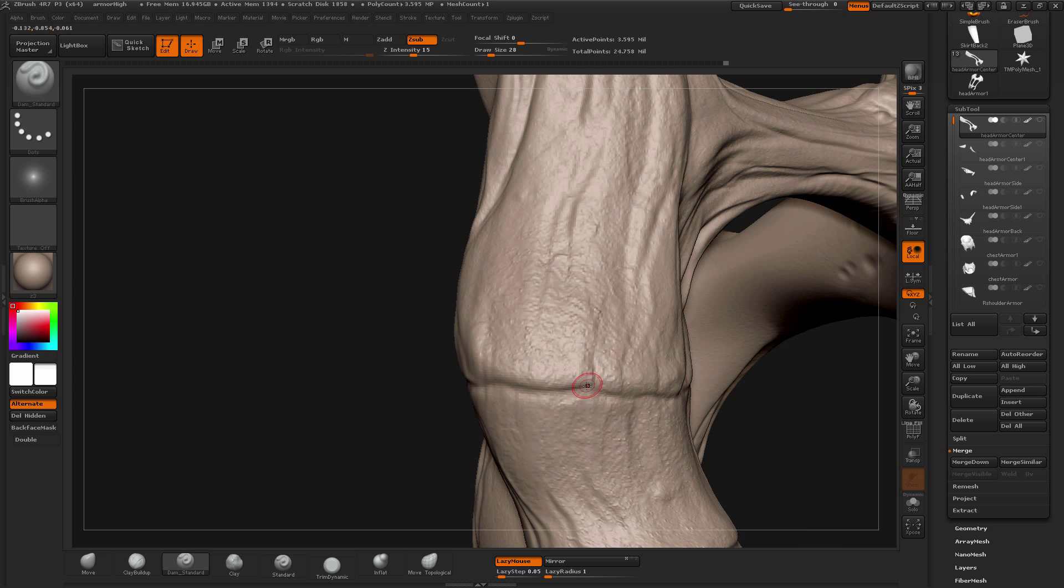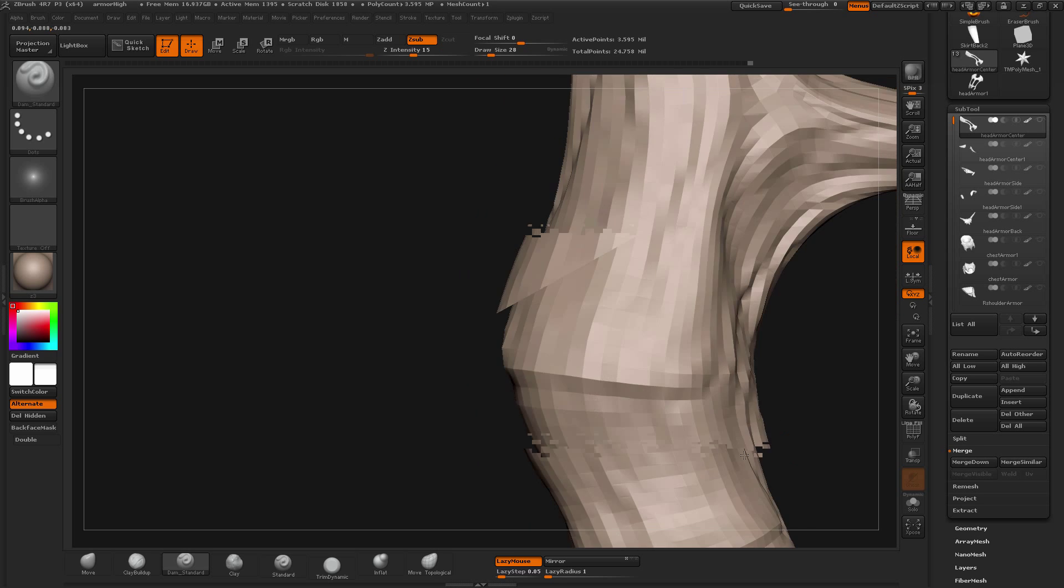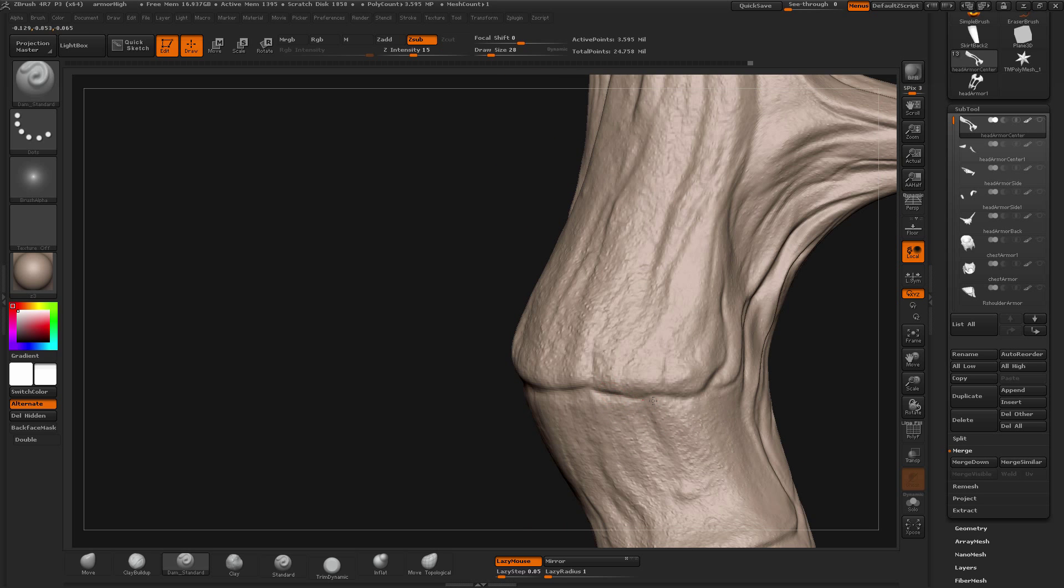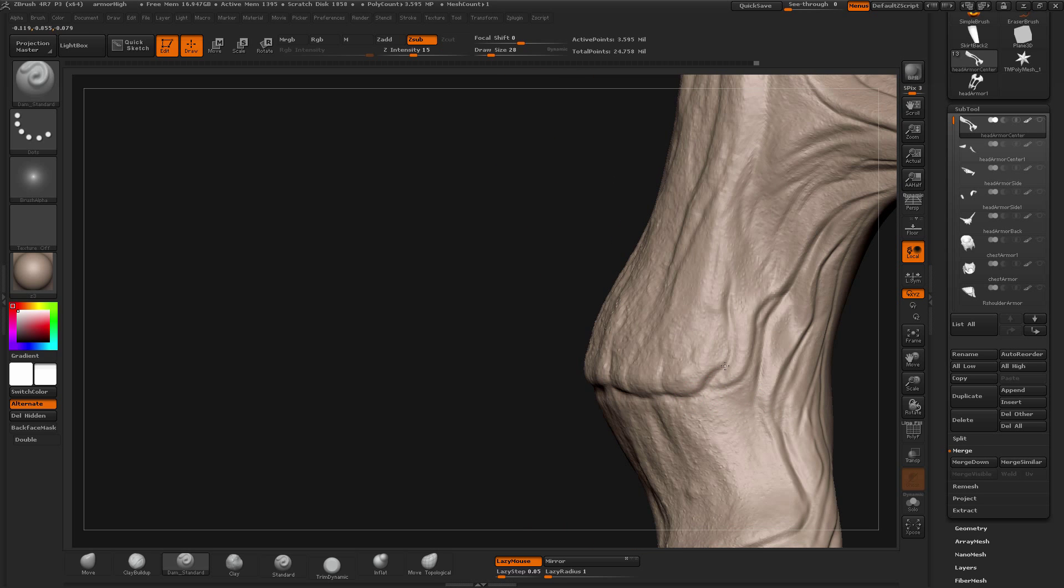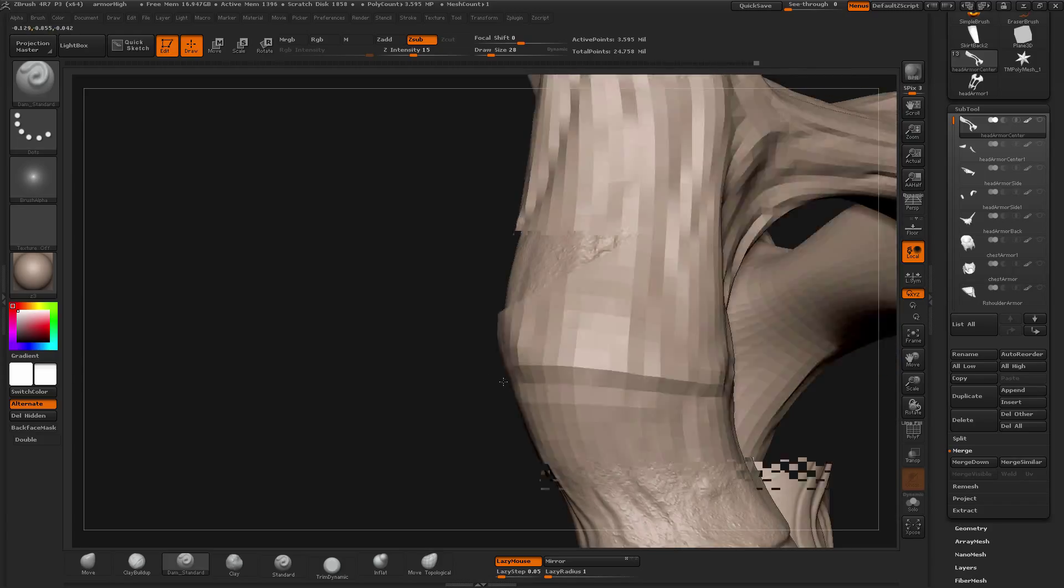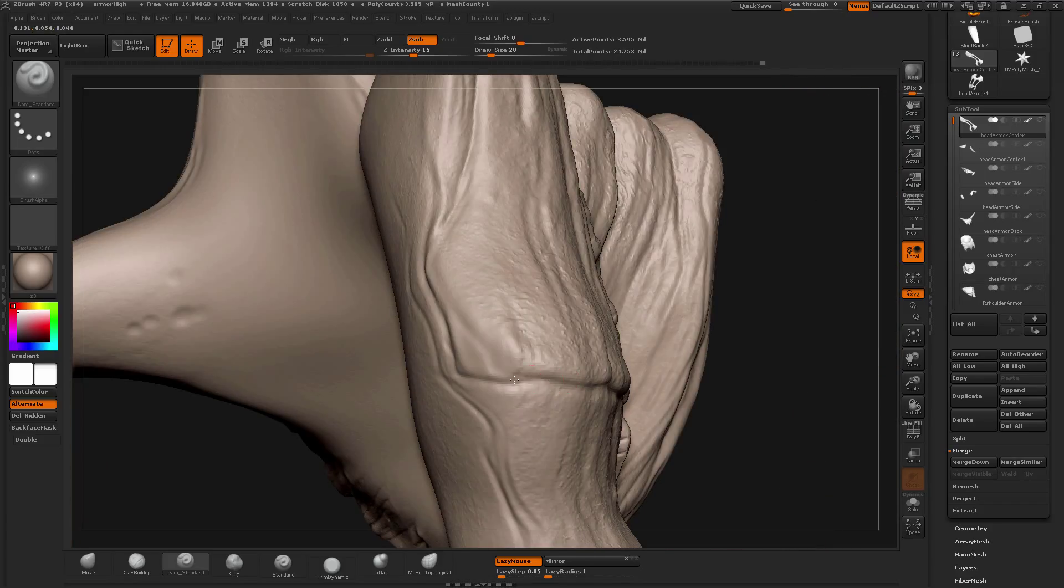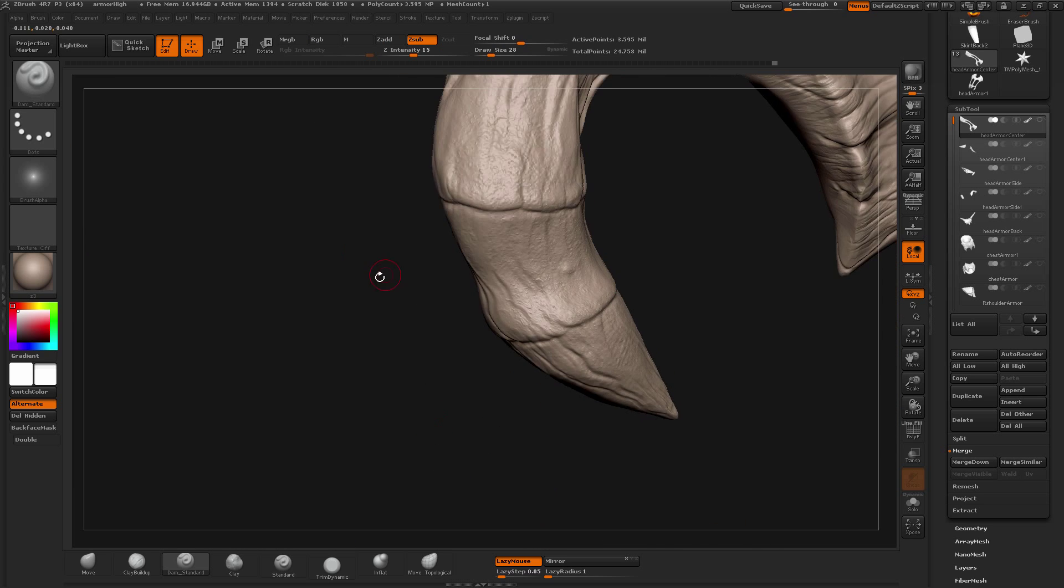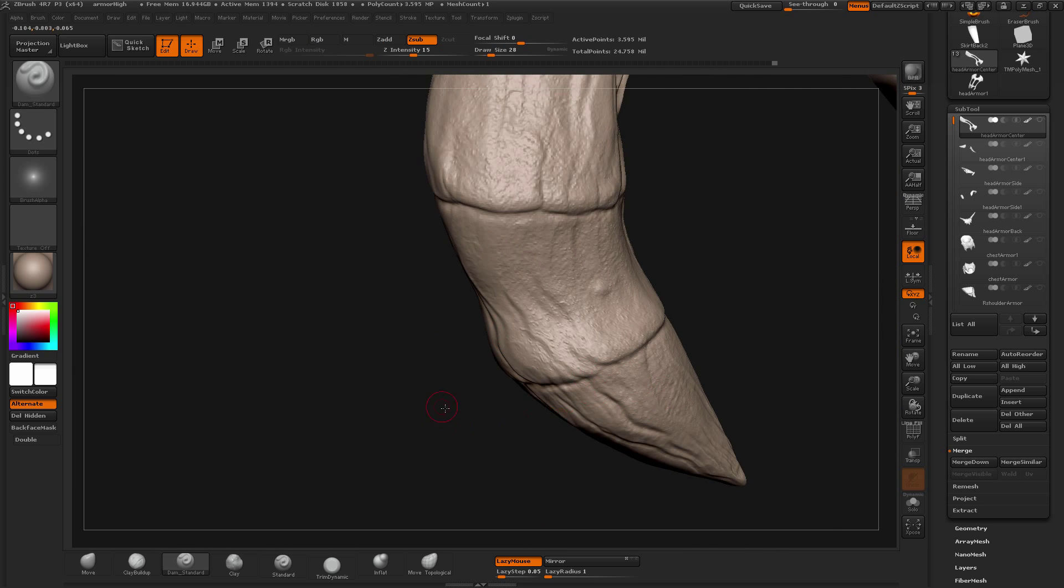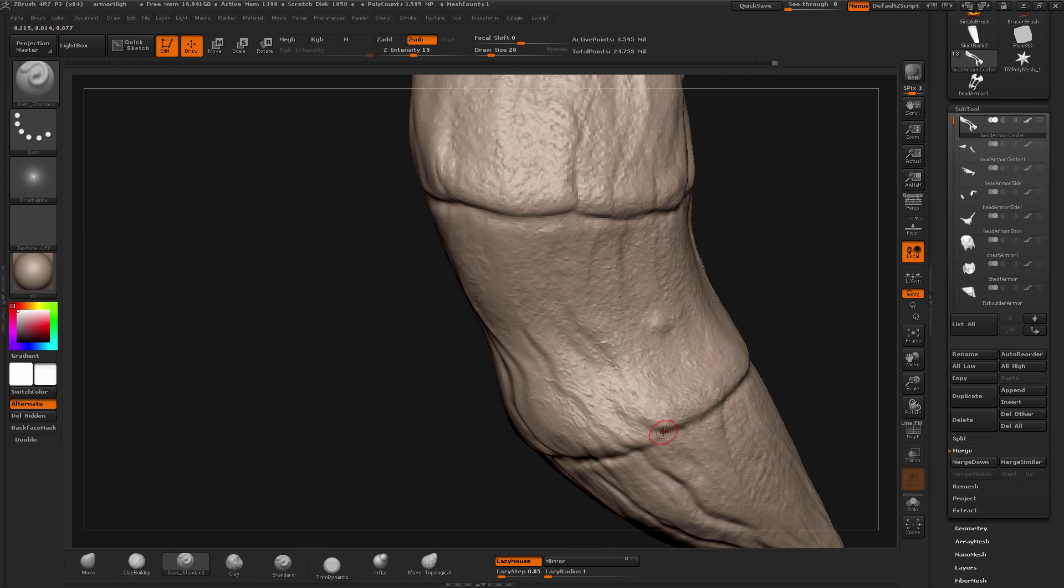Just trying to add a bit more form. Because sometimes when you're pulling alphas, dragging alphas on the mesh, it might lose some of the detail which you already have. So it's just good to go back and refine it more.